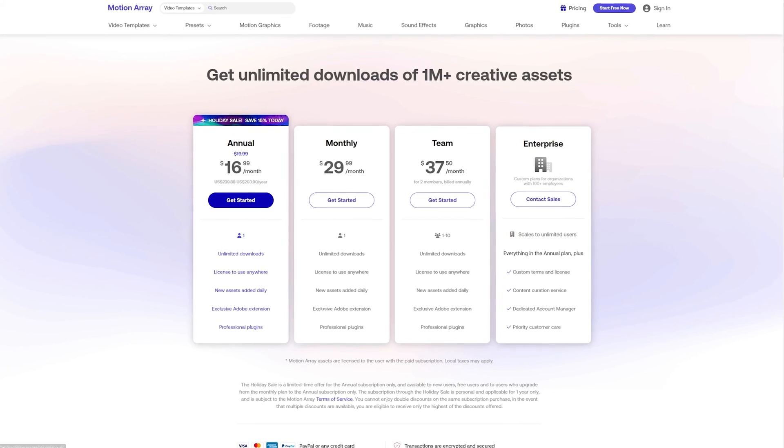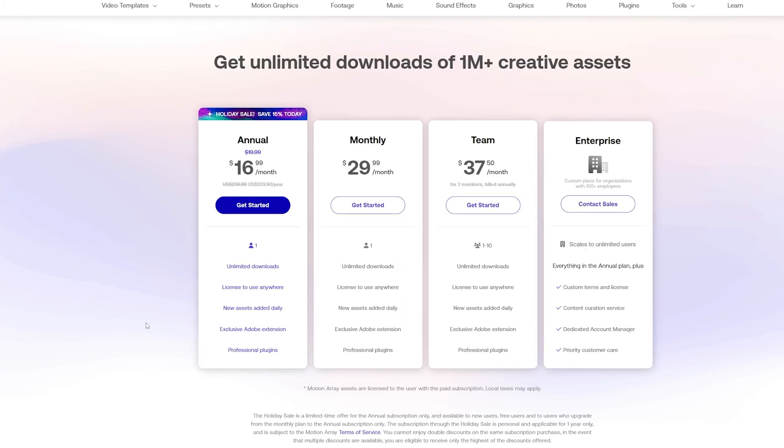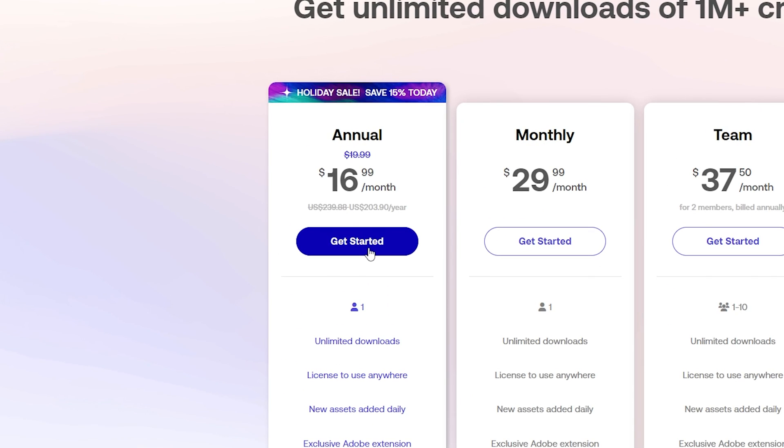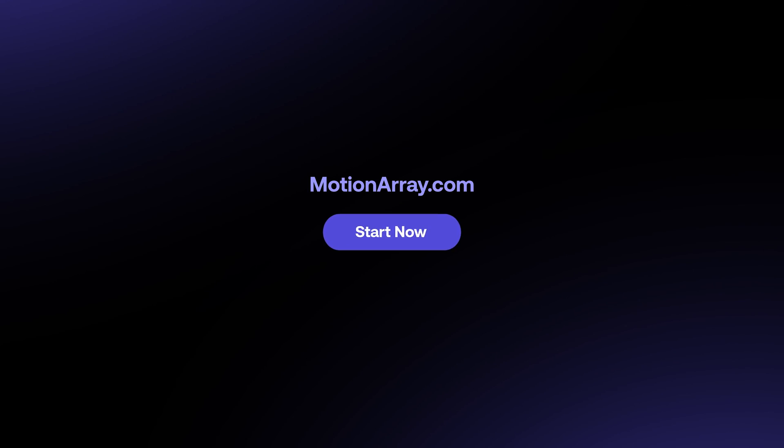And it's actually a really great time because right now Motionary is having their holiday sale where you can get 15% off an annual subscription, and you can check that out in the description below too, right after you check out this video on how to use the new roto brush tool inside of After Effects. I'll see you over there. Bye bye!